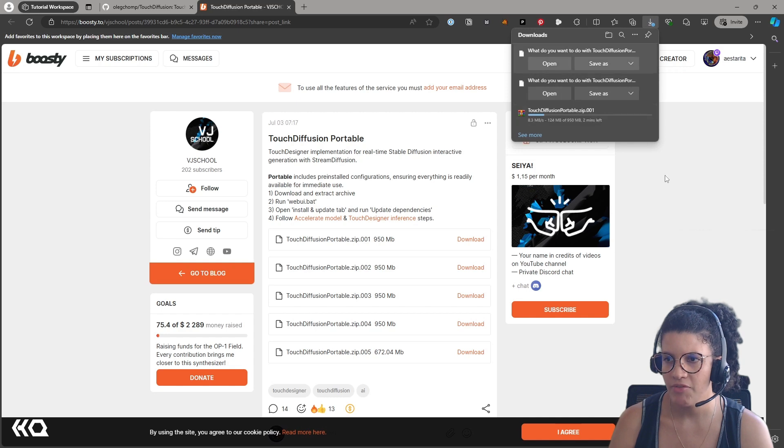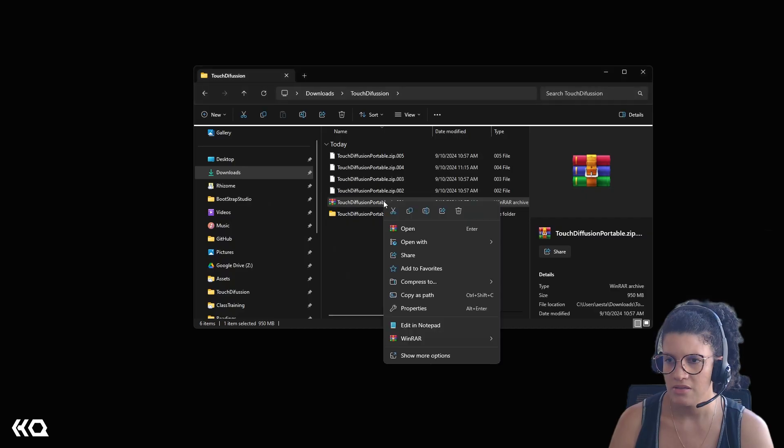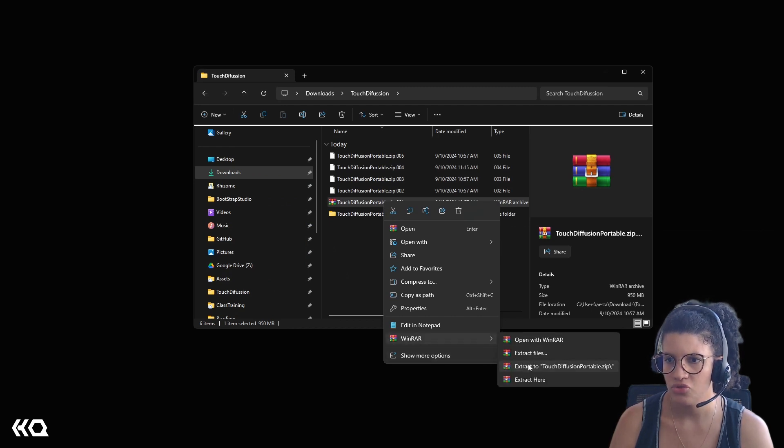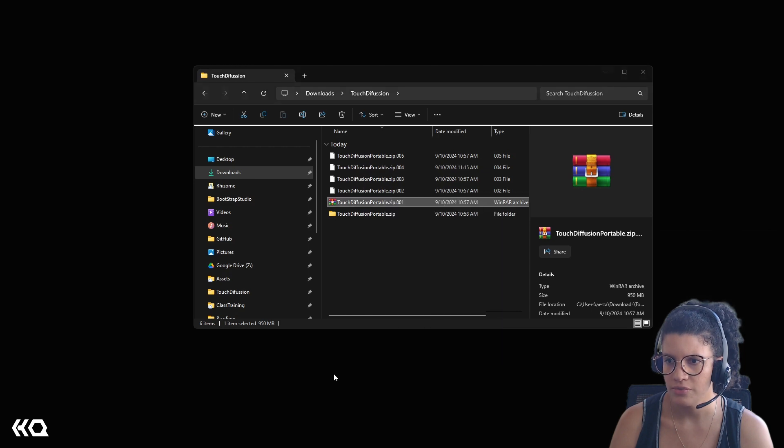But once the five parts are completely downloaded, what you can do is just extract the first one, and it will create the whole file structure for you.